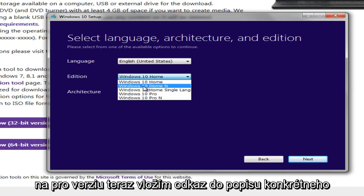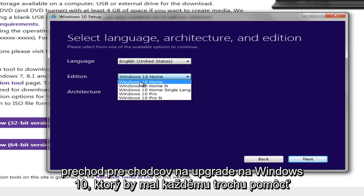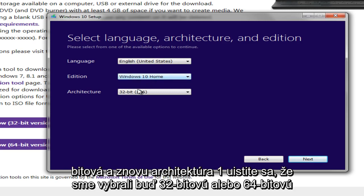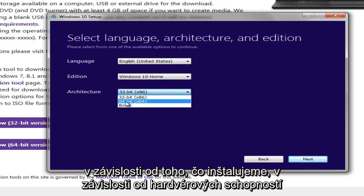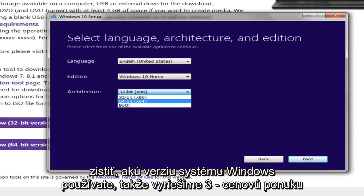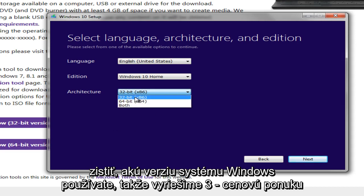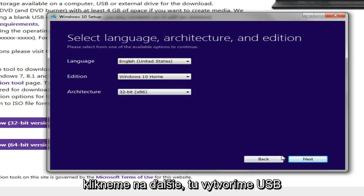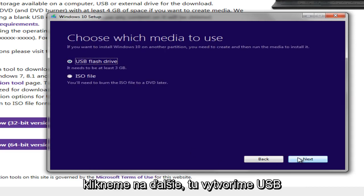And again, the architecture, we want to make sure we select either 32-bit or 64-bit depending on what we are installing, depending on the hardware capabilities. But just a better rule of thumb is just go under System Properties and just see what version of Windows you're running. So we're going to select 32-bit. We're going to click on Next.